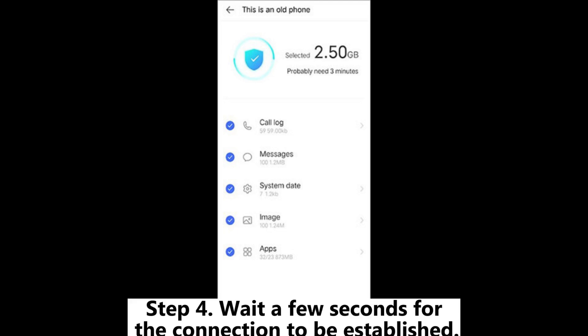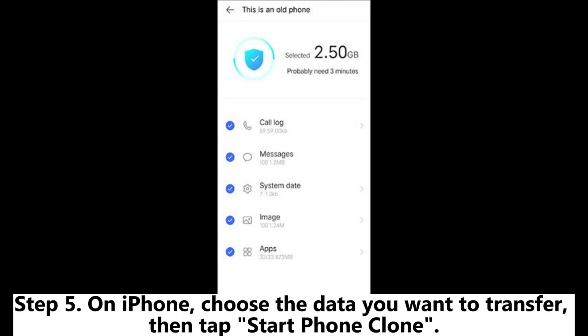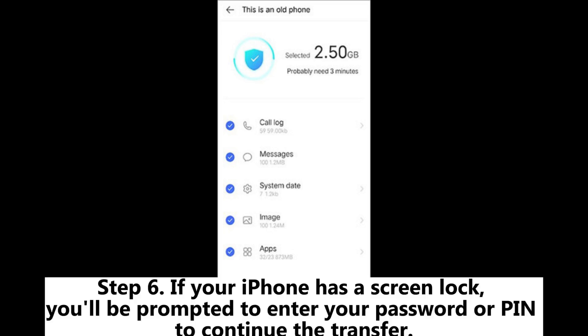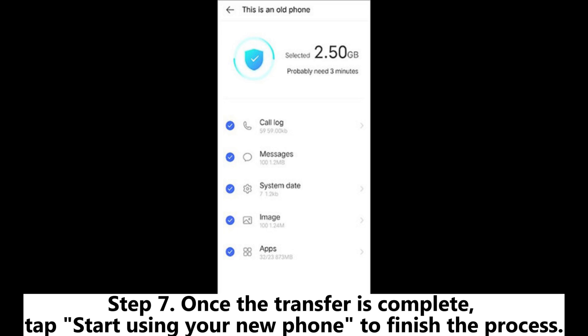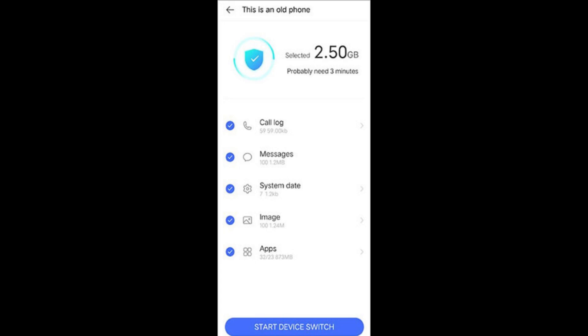Step 4: Wait a few seconds for the connection to be established. Step 5: On iPhone, choose the data you want to transfer, then tap Start Phone Clone. Step 6: If your iPhone has a screen lock, you'll be prompted to enter your password or PIN to continue the transfer. Step 7: Once the transfer is complete, tap Start Using Your New Phone to finish the process.